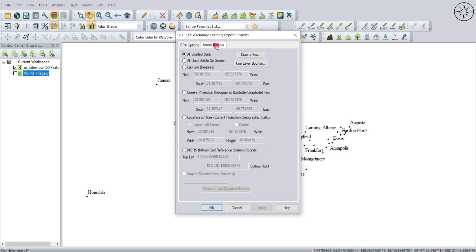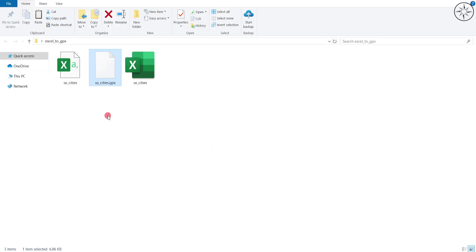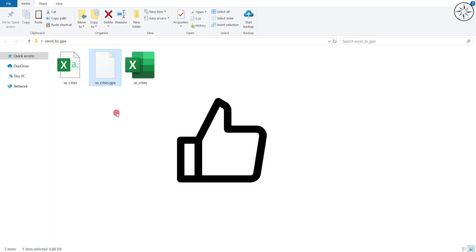For the export bounds, you can choose which data you want to export. I will select All Loaded Data and click OK. Choose where you want to save your GPX file, name it, and click Save. This is the GPX file we have just created. You can now use it in any GPS. I hope you got some useful information from this tutorial — if so, please like it and subscribe.